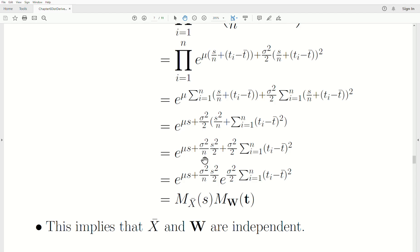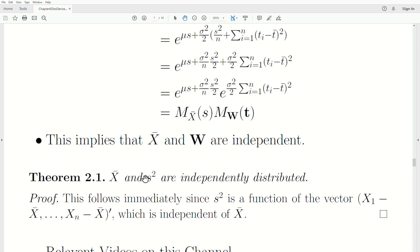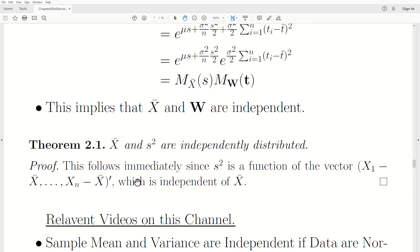Writing the result, one piece is exactly the moment generating function for the sample mean x-bar, and the other piece is exactly the moment generating function for the vector W. Since the joint moment generating function factors as the product of the marginal moment generating functions, this proves that x-bar and W are independent. Now we're almost finished: since S² is a function of W, and functions of independent random variables are independent, S² is independent of x-bar.